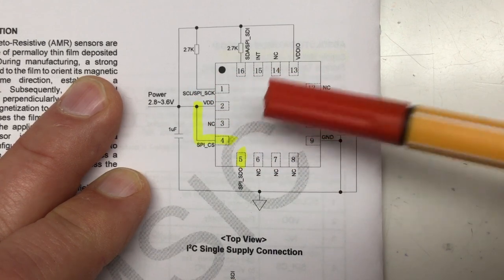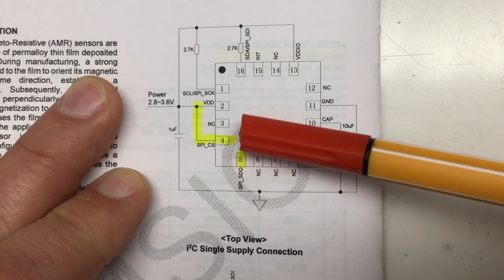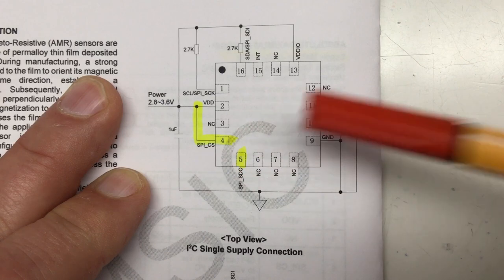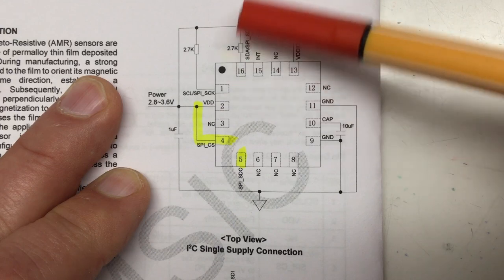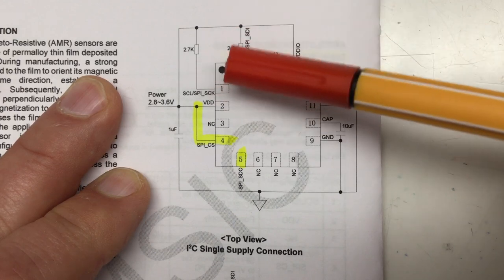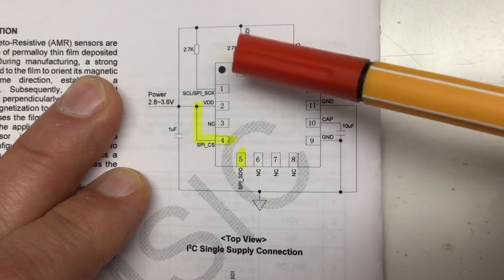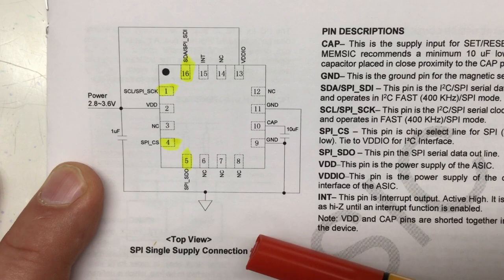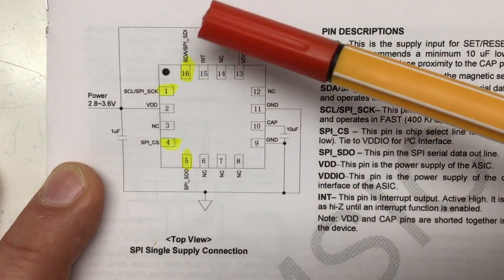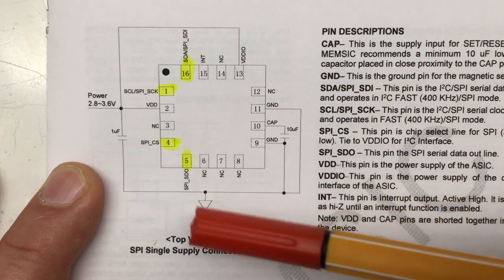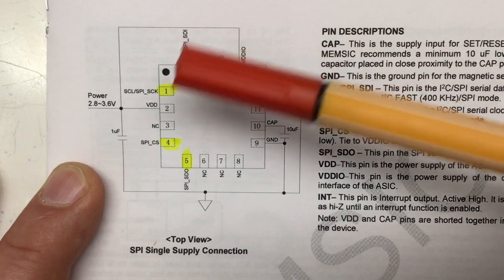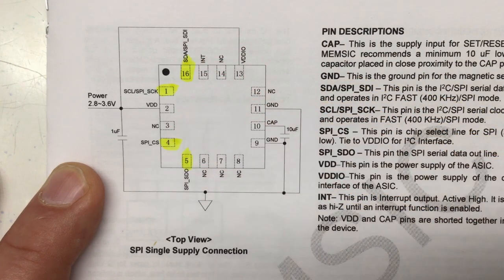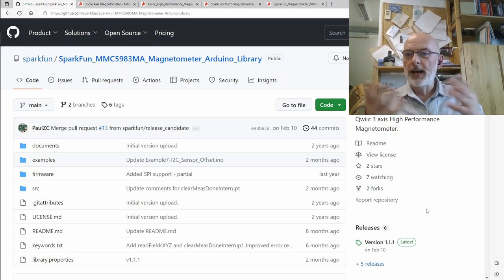The pull-up resistors for I2C SDA and SCL lines are not on the breakout board. For SPI single supply operation you just feed your SPI signals to the four pins: slave data out, slave data in, slave clock, and chip select.